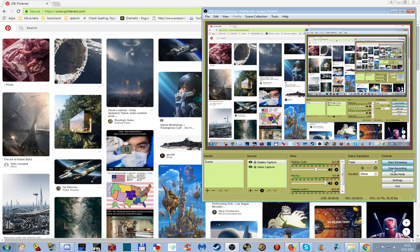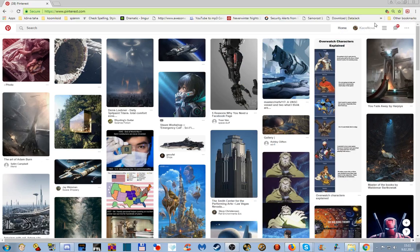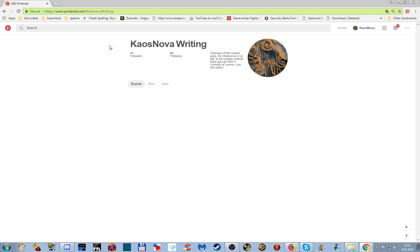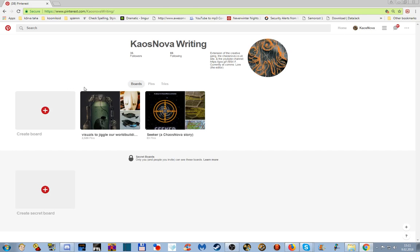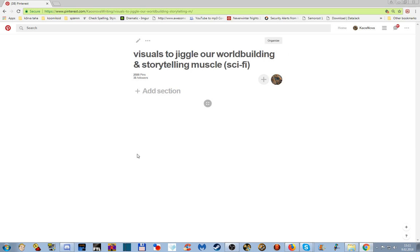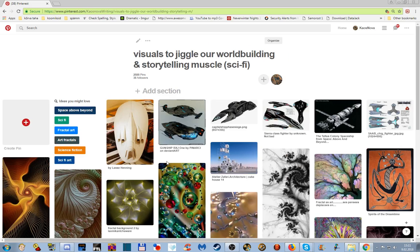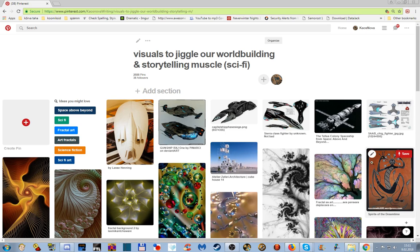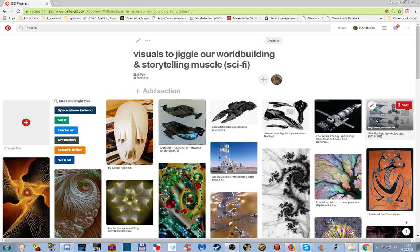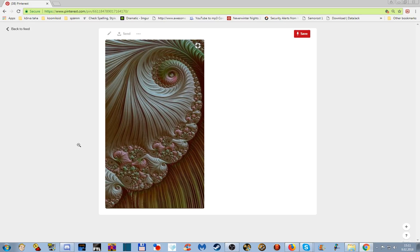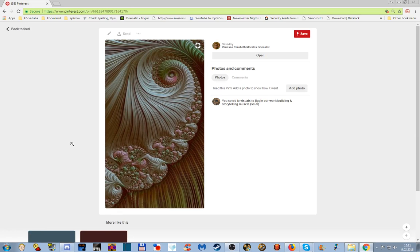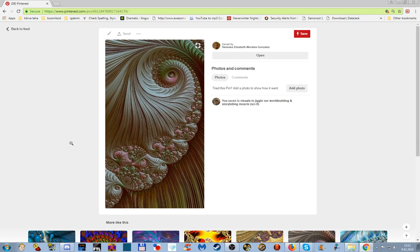And we are recording, yes now we are recording. Hello. Right, so we're here now to discuss the sort of story, the main arc story from like I suppose Seeker all the way up to Murphy Station.